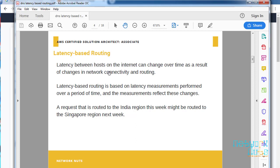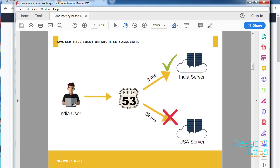You should always remember that latency between hosts on the internet can change over time based on network connectivity, routing, and traffic. Latency-based routing is based on measurements over time. It might happen that normally my request will be caught by the India region, but it might be routed to a different region like Singapore for the next week.